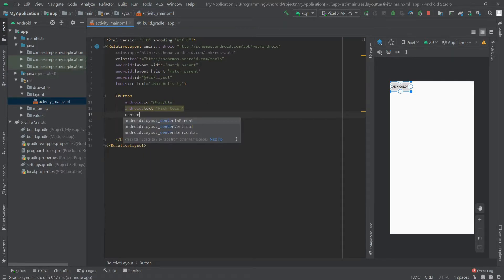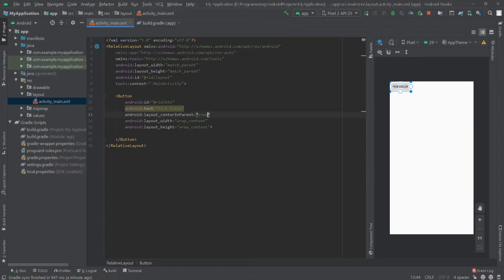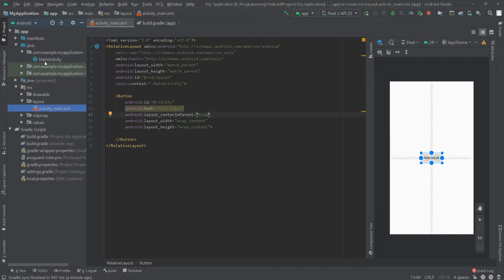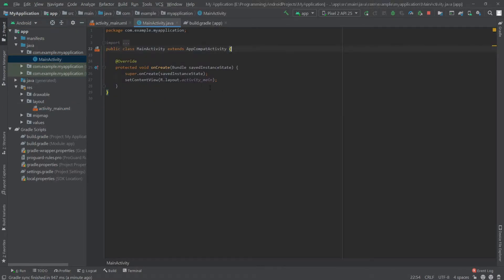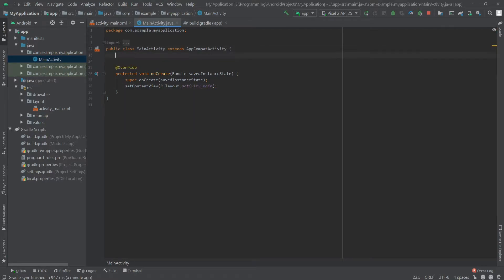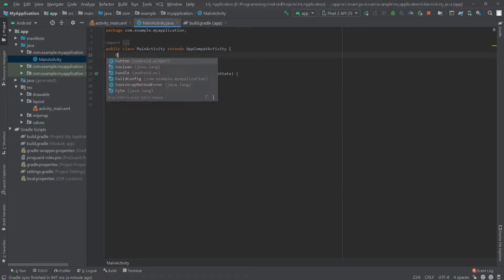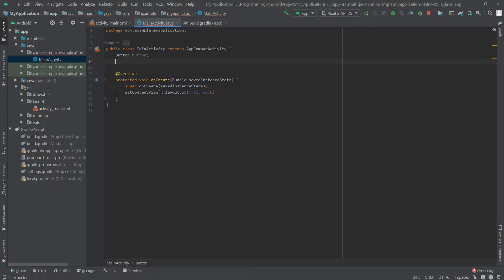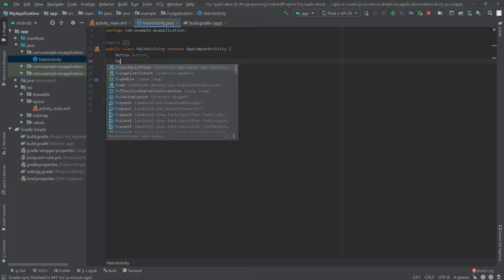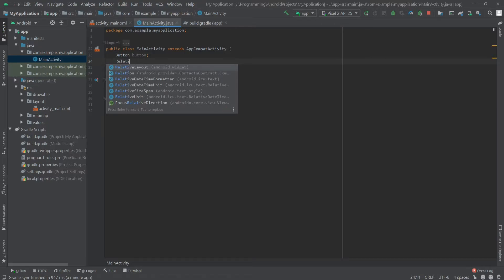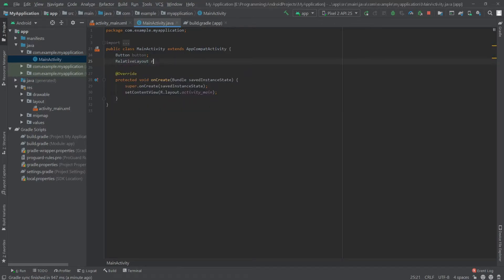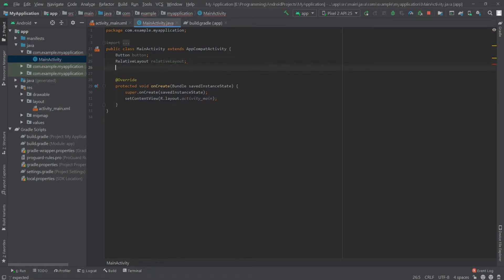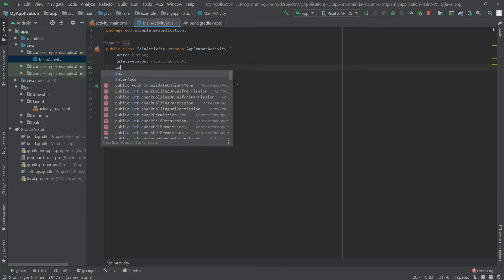Now we can go to our MainActivity.java. Here I'm going to define our button, and then also our relative layout, and I also have to define an integer for our default color. So I'll write int defaultColor.